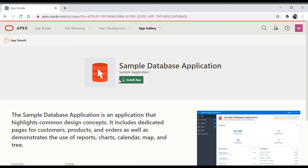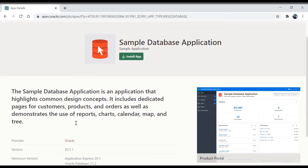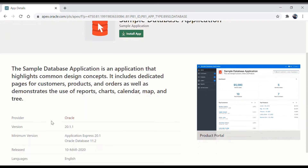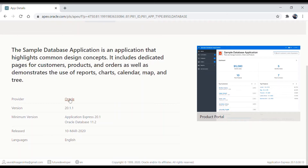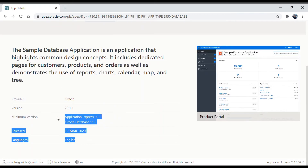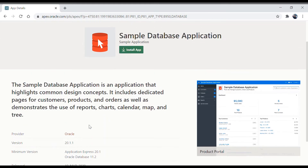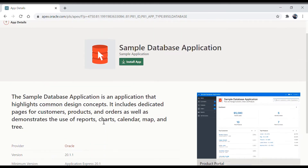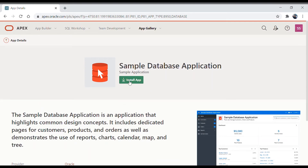Once you click on it you will reach a place where it will ask you to install the app. You can read about it — it has version and information details. You are going to get reports, charts, calendar, map, and everything. Let's click on 'Install App'.